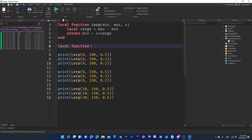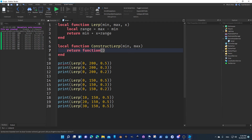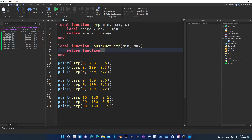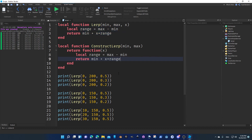Let's make another function — I'll call it local function construct_lerp. This will take minimum and maximum, and then it will return another function. Notice that inside construct_lerp I'm not passing x — I only pass minimum and maximum. The returned function will take the argument x. Then we just copy the lerp calculation inside. Same function, but there's a really cool trick here — this is the key.